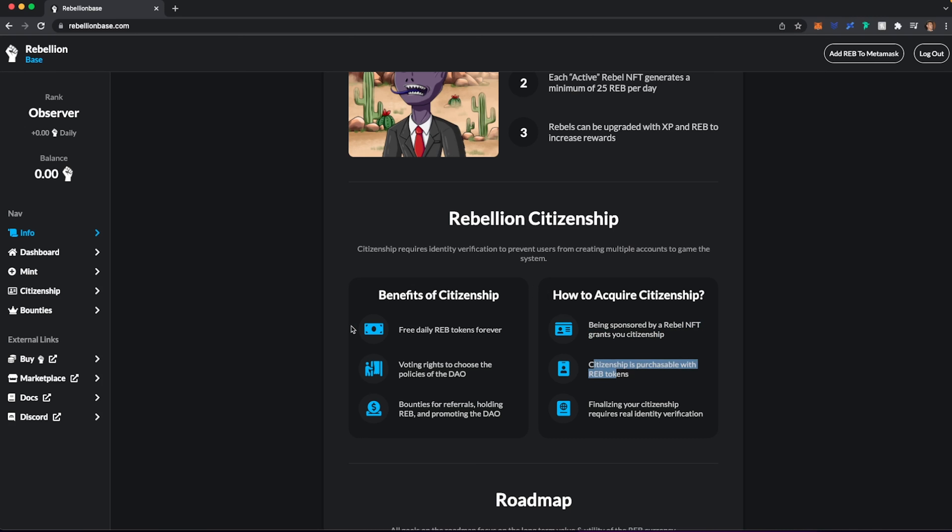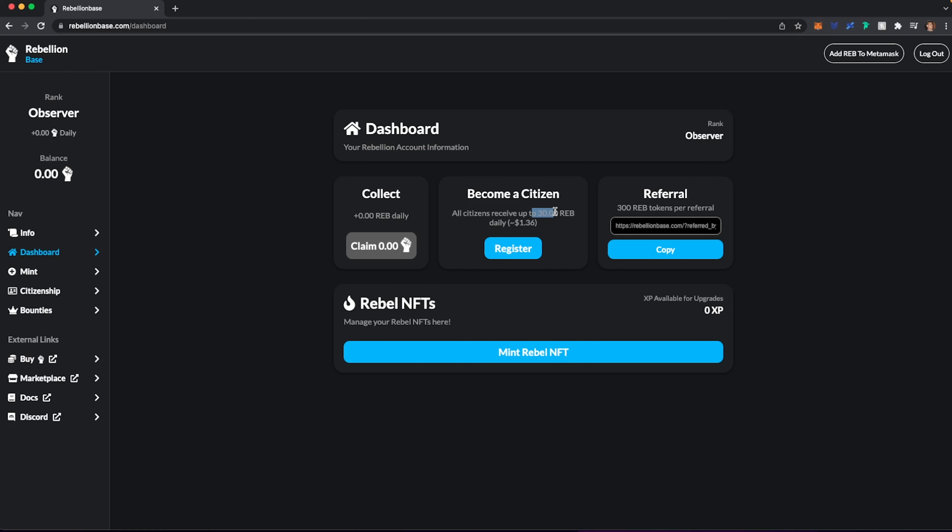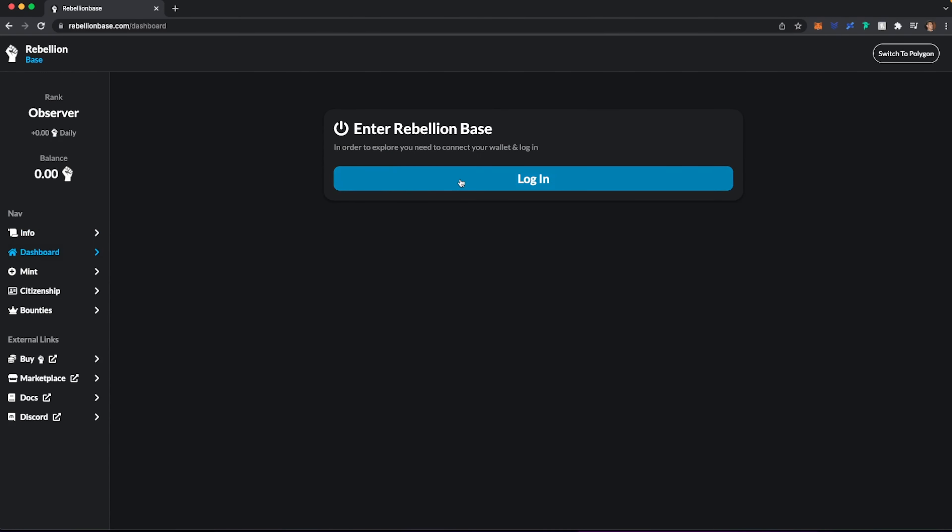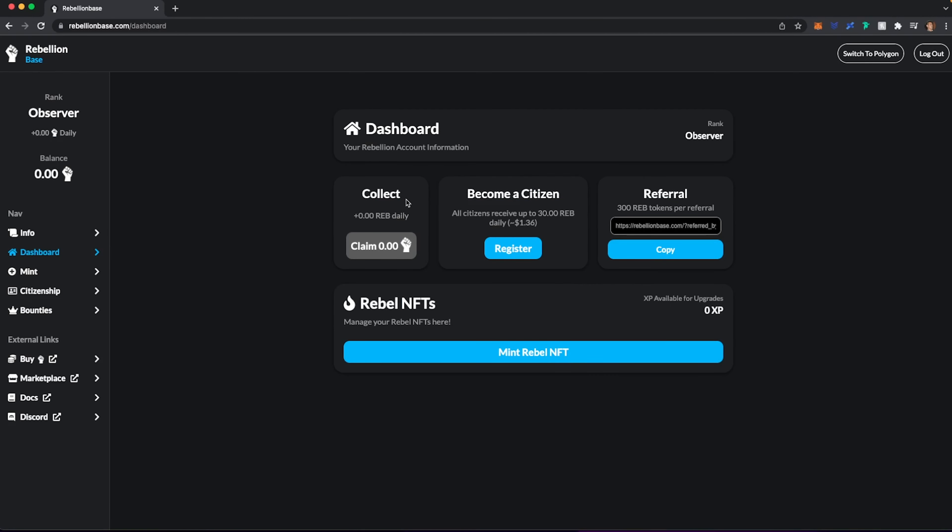So let's go over to the dashboard here. So if you were to log in with your MetaMask, this is what it would look like. I don't have anything here right now. Now, it says become a citizen, get my three REBs a day, which is currently valued at $1.36. All right. So here I'm going on to the dashboard. I'm going to go ahead and log in here, sign. And it says here I could become a citizen. I'll earn 30 REBs a day.